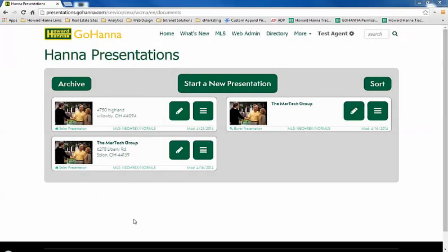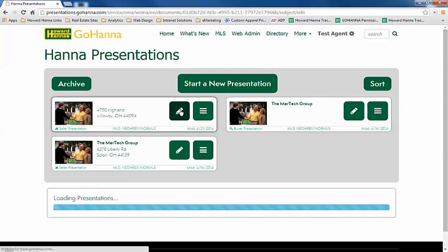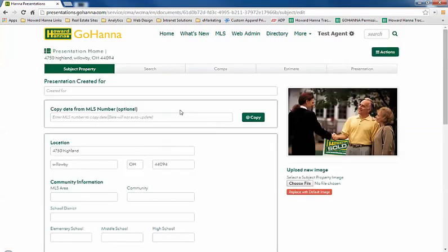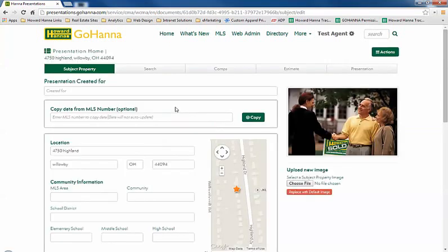Presentation profiles can save you a lot of time. We're going to edit this particular presentation. We're going to go all the way across to the presentation tab.